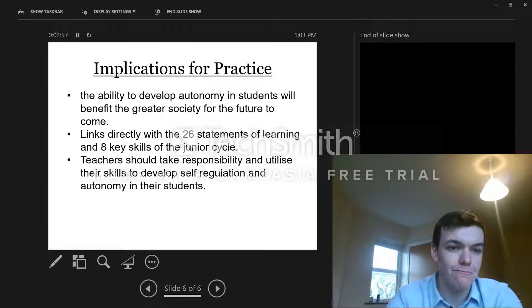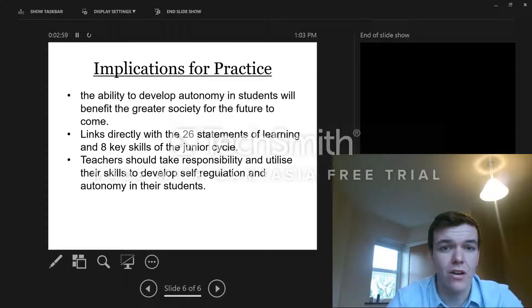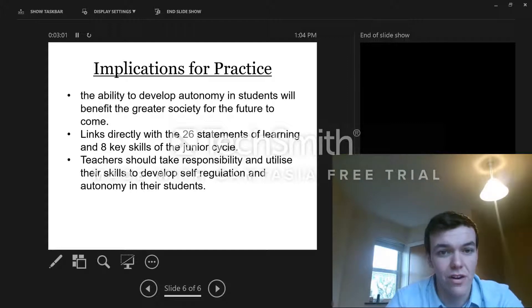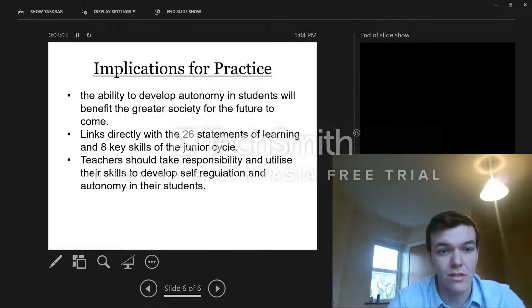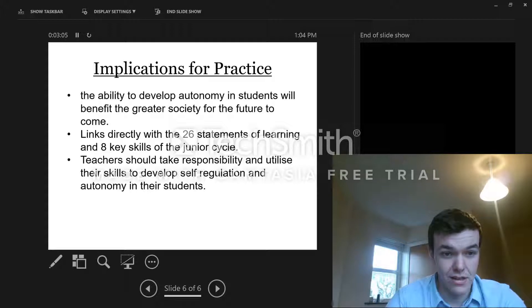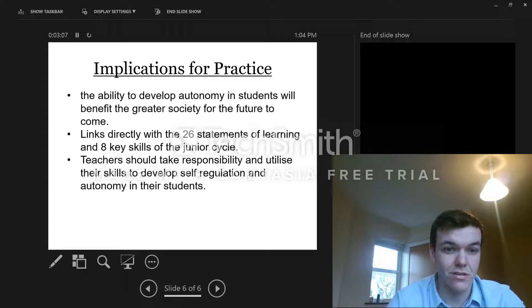So implications for practice. The ability to develop autonomy in students will benefit the greater society for the future. This links directly to the 26 Statements of Learning. Teachers should take responsibility and utilize their skills to develop self-regulation and autonomy in their students.